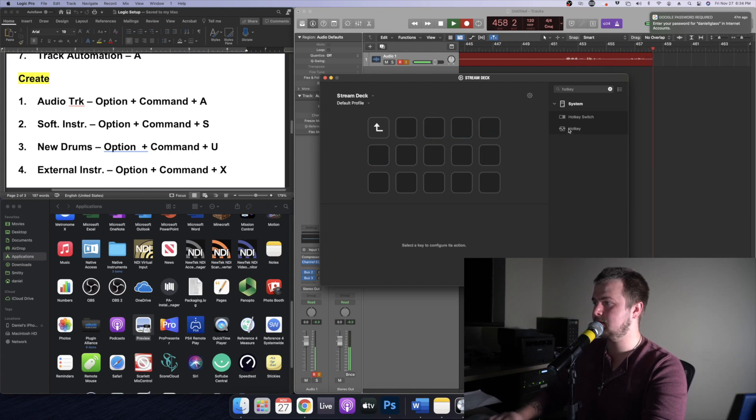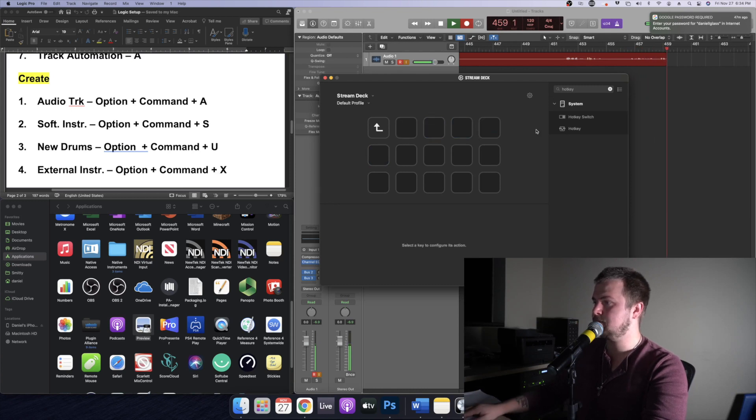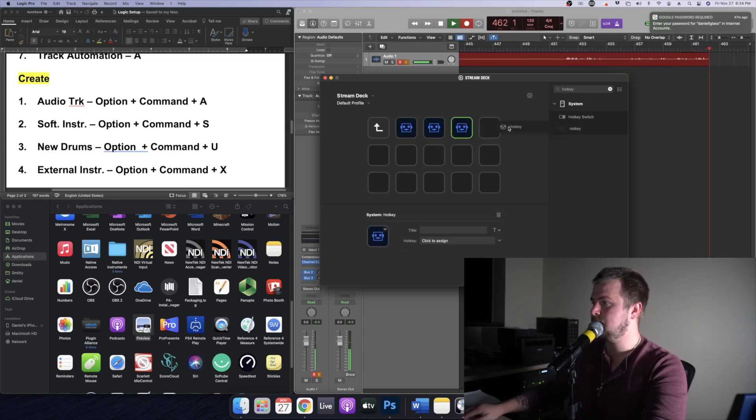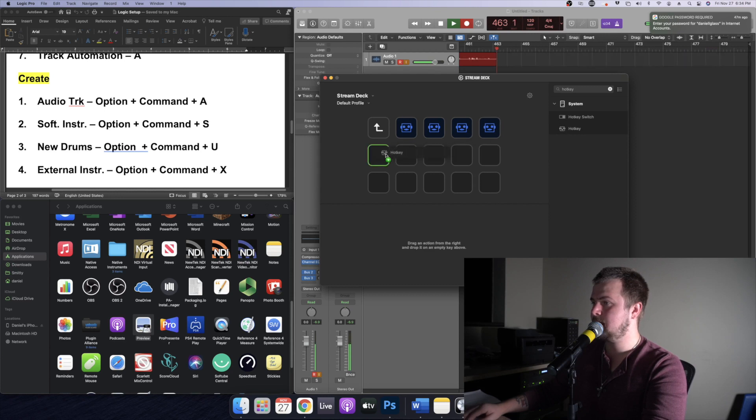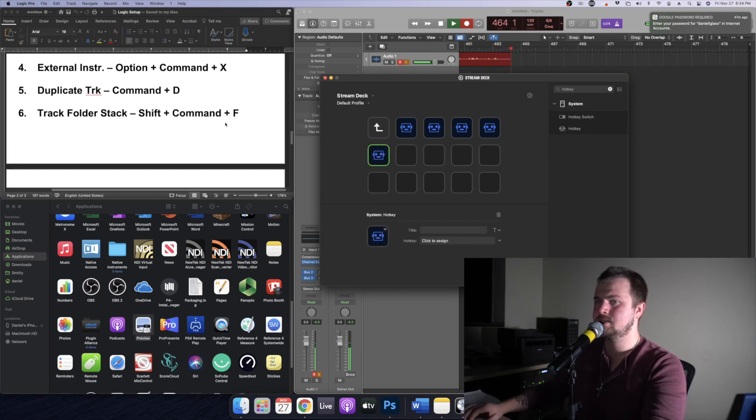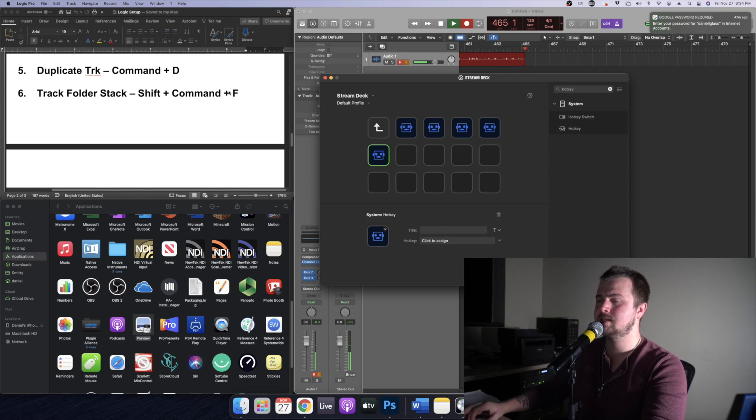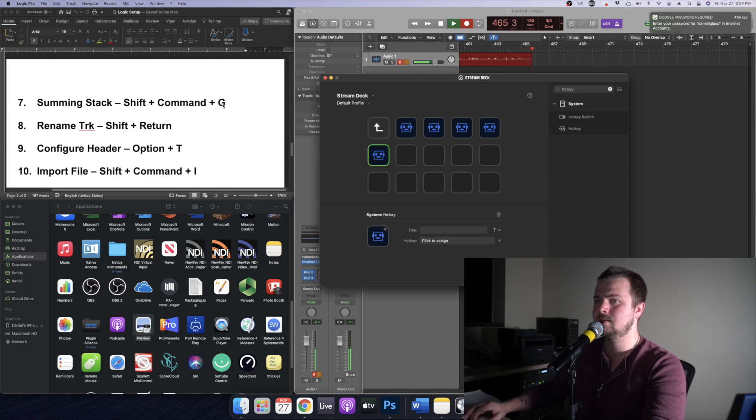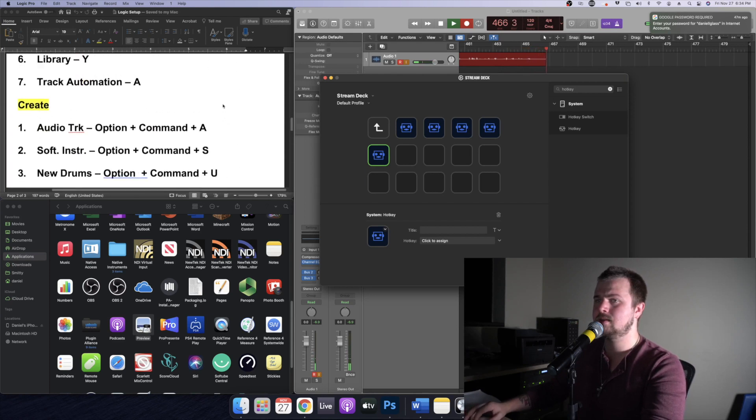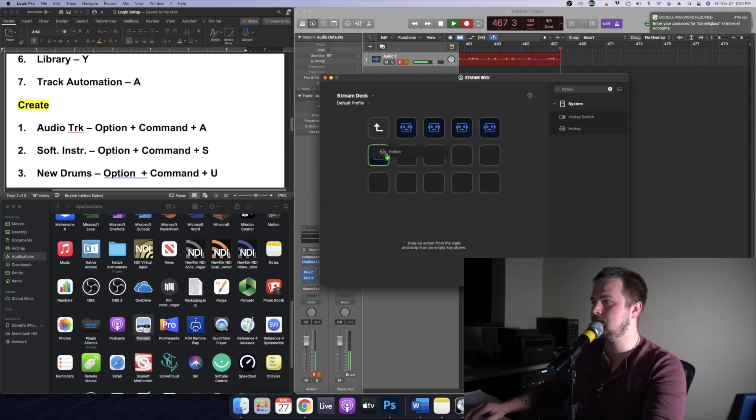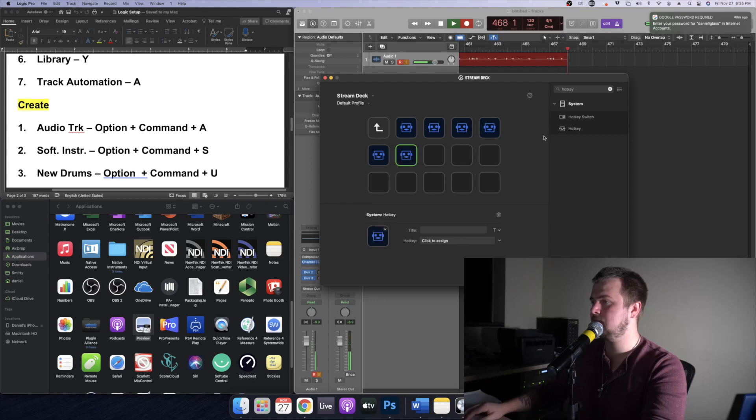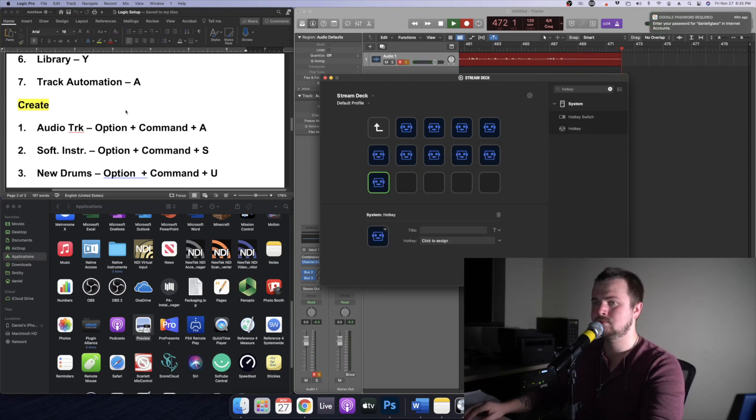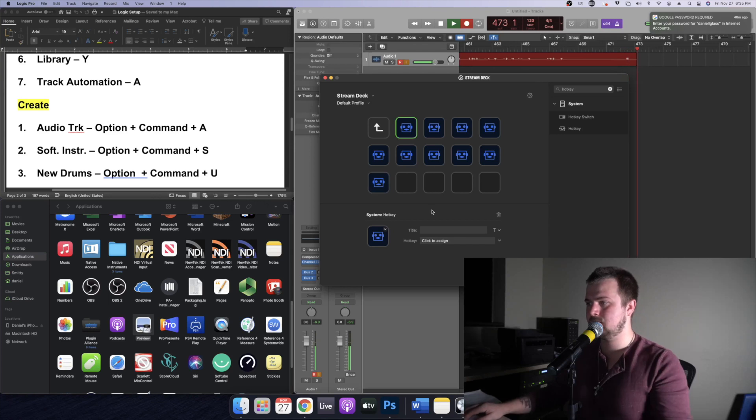Alrighty so now we have the third folder which is going to be create. Going to use this folder to make a bunch of track options so rather than having to specify which tracks you want to make each time, you can just pull up the hotkeys and have that ready to go. So we need ten.